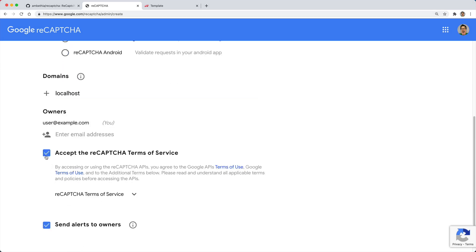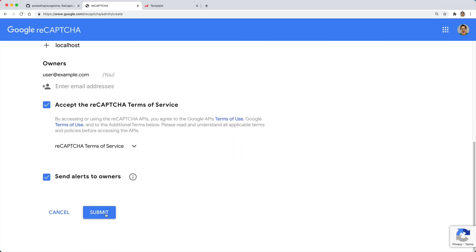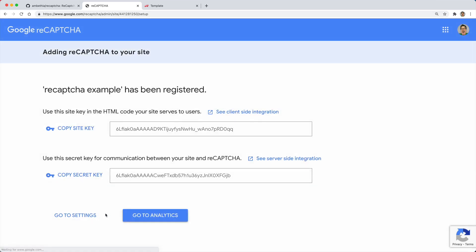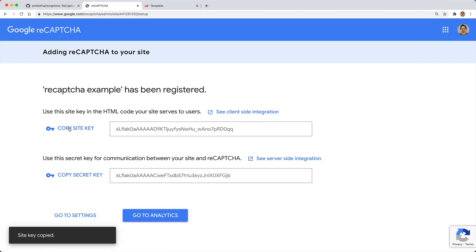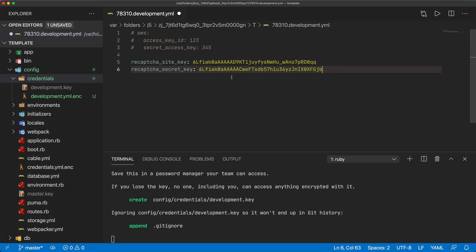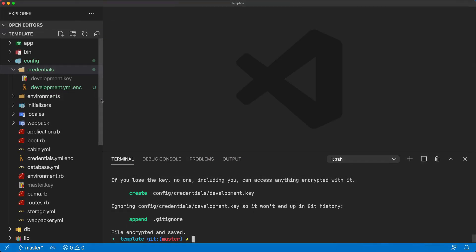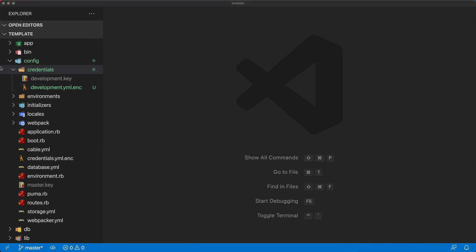I'll accept the reCAPTCHA terms of service after I read through that. Submitting this we'll then get our API keys which we can copy and paste into our application, and we can do the same for the secret key. Saving our file we now have our encrypted credentials on the development environment.